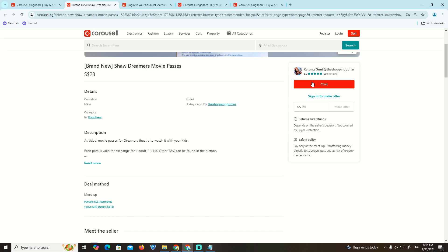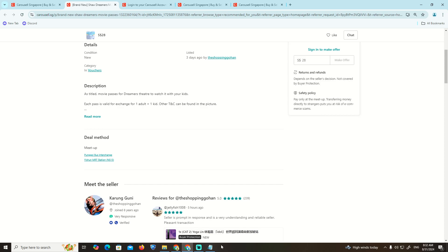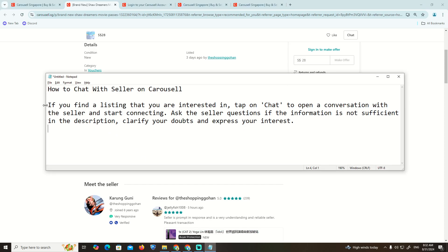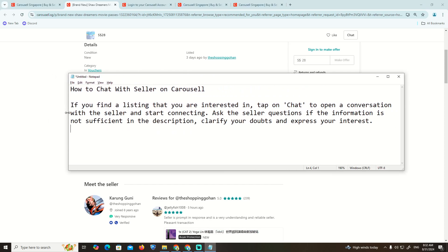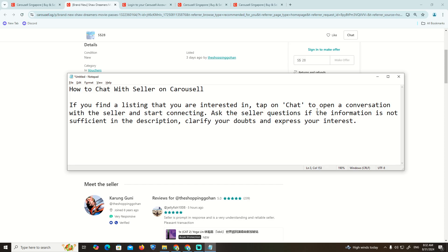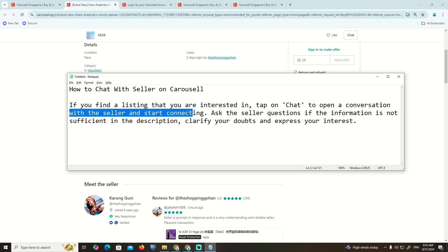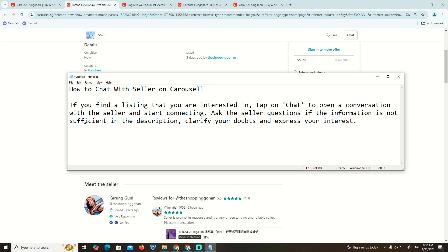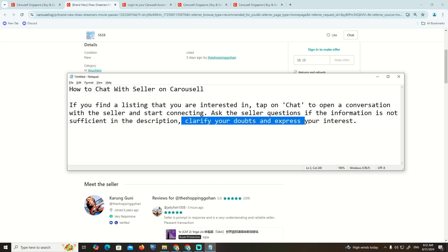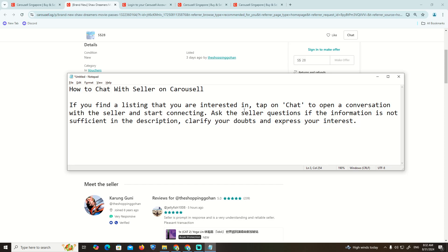We can start to click on chat here. Okay, so the tip here is to know how you chat. If you find a listing that you're interested in, click on chat to open a conversation with the seller and start connecting. Ask the seller questions if the information is not sufficient in the description. Clarify your doubts and express your intent.